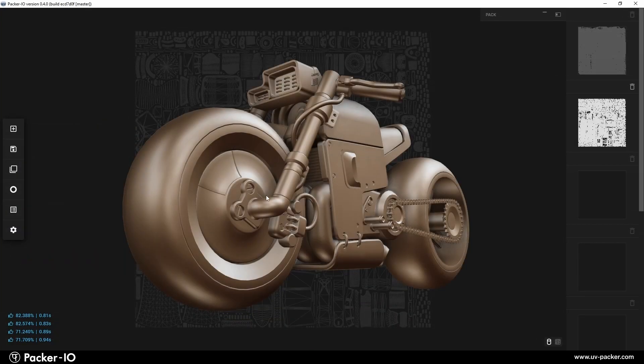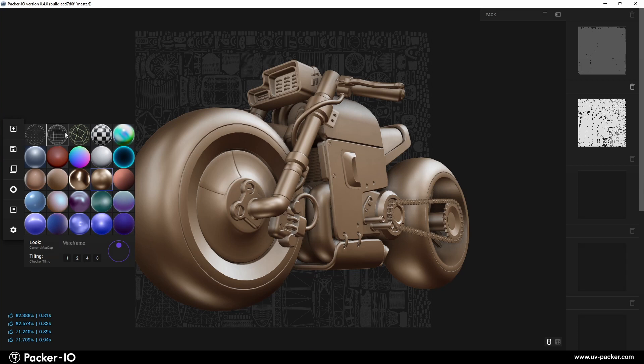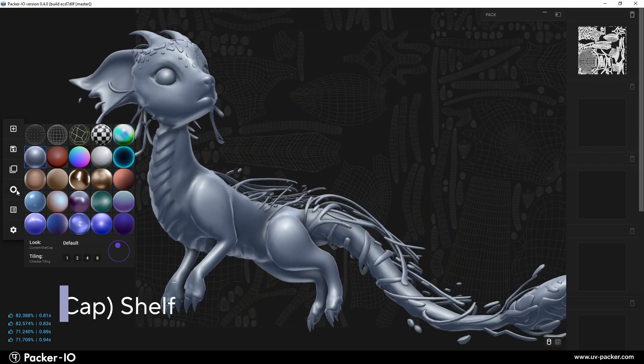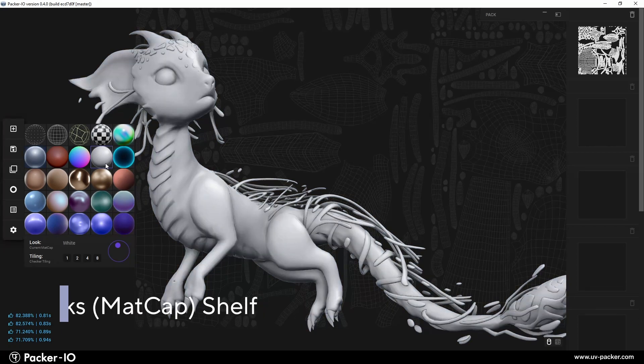The Looks menu is located in the left sidebar. It is divided into two sections: the upper shelf, which contains matcaps, and the lower UI area, which includes additional transformation settings.